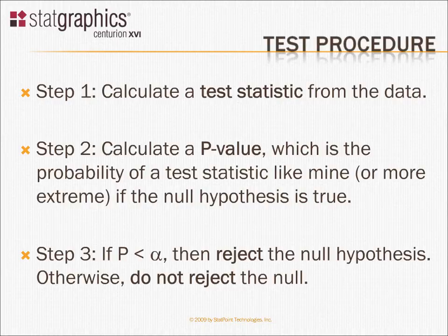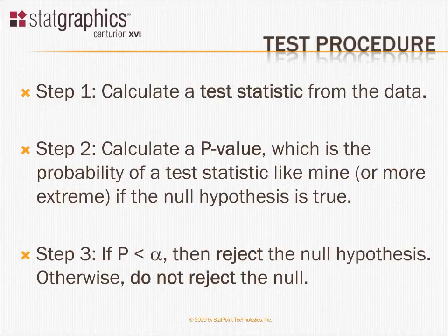Notice, I will never accept the null. I can never prove the null is true. You're basically innocent until proven guilty. So I'm either going to find the null hypothesis to be not true and reject it, or have to go along with the idea that the null may be true because I don't have sufficient evidence to reject it.